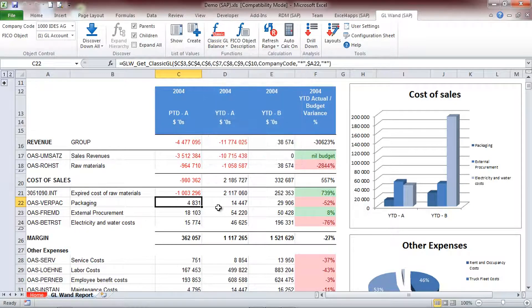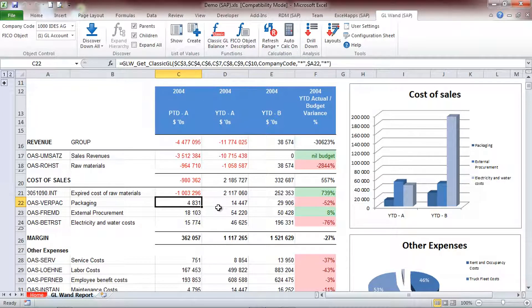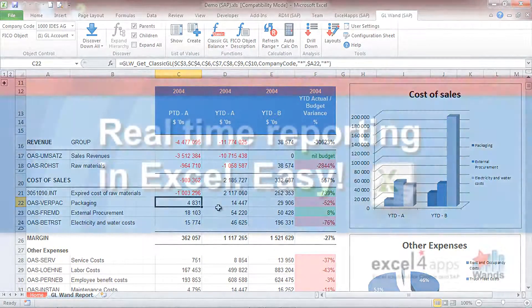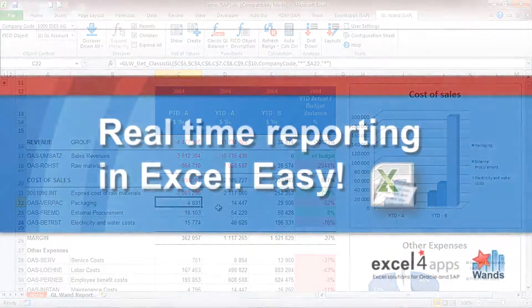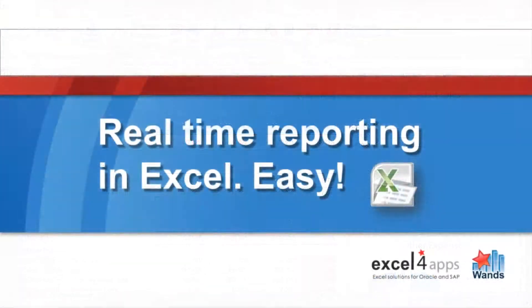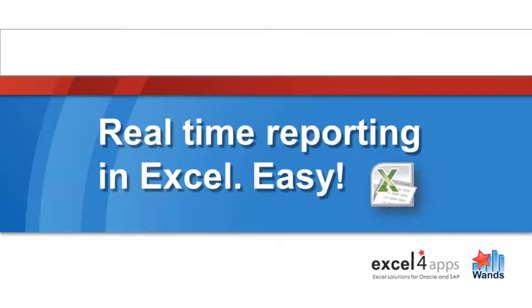There are Get Balance functions available from each of the functional areas to be able to get to the information you need. The best part? Once you have created your report or analysis, you can refresh the live data to reuse for different time periods.